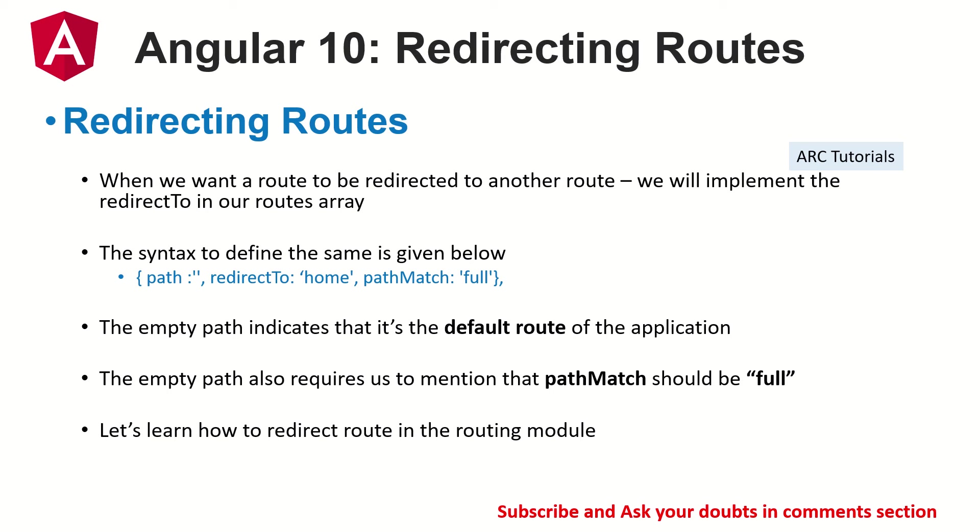So the syntax is something like this: we have seen in the previous that we write path and we write component, and then we can also provide redirect to.